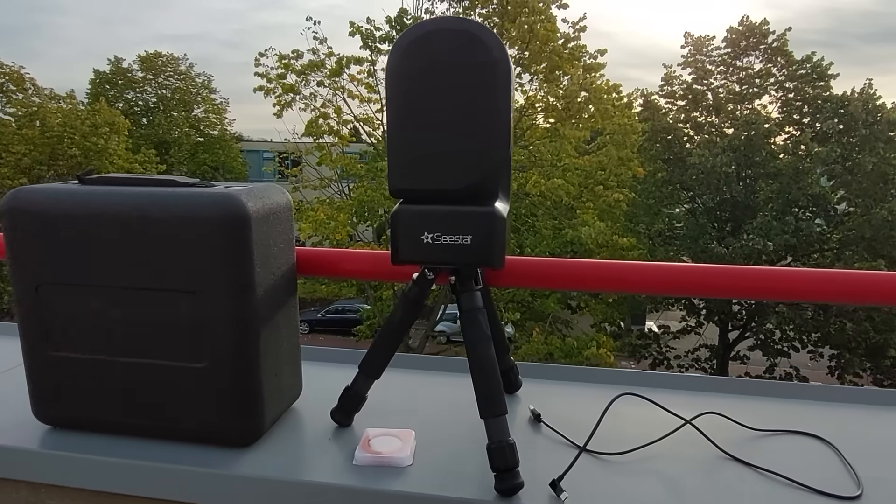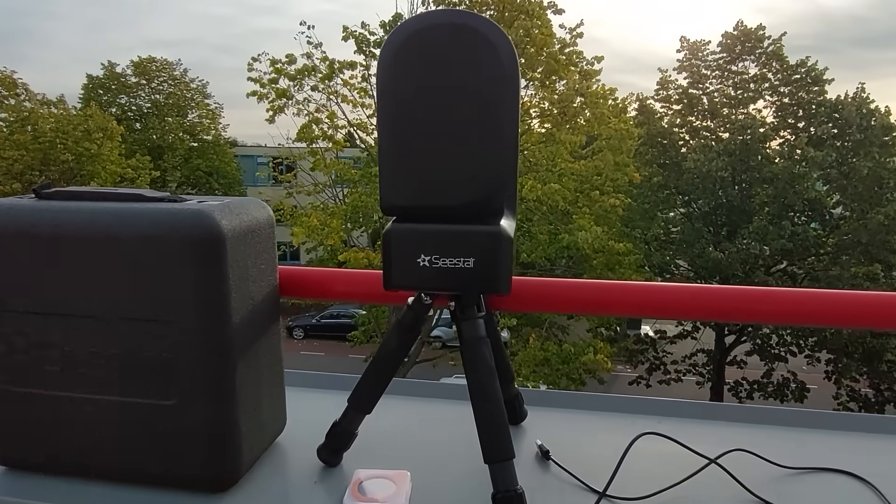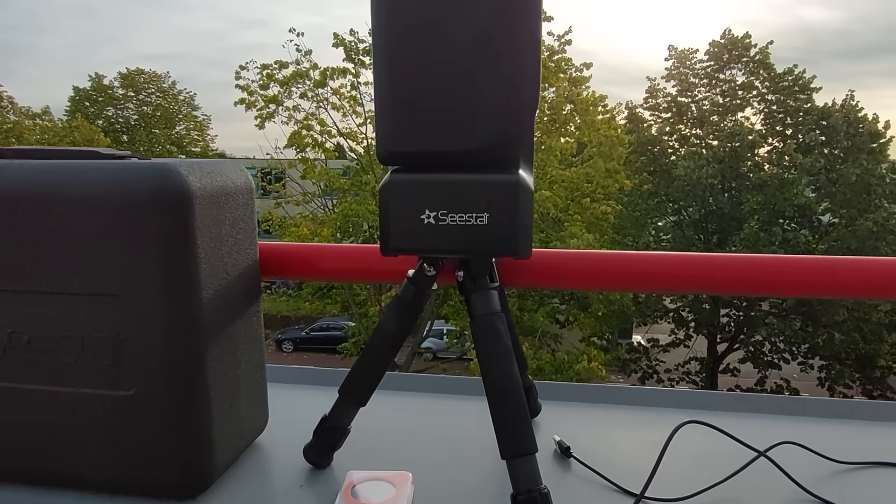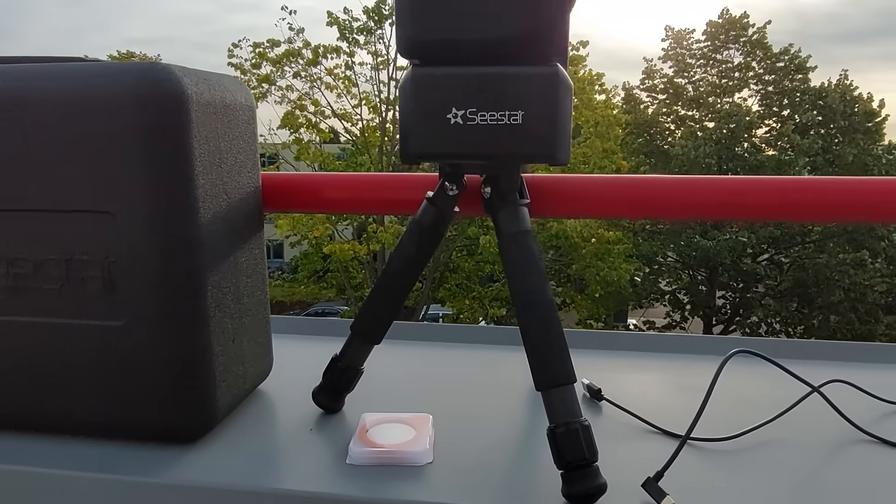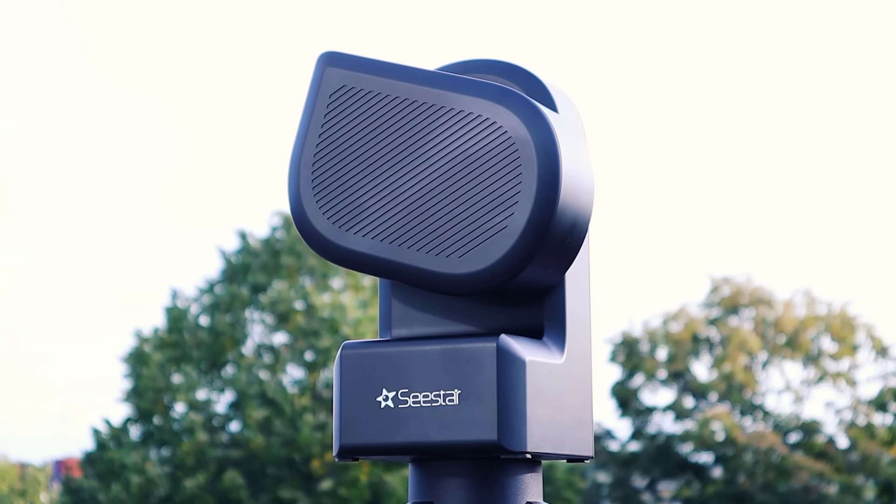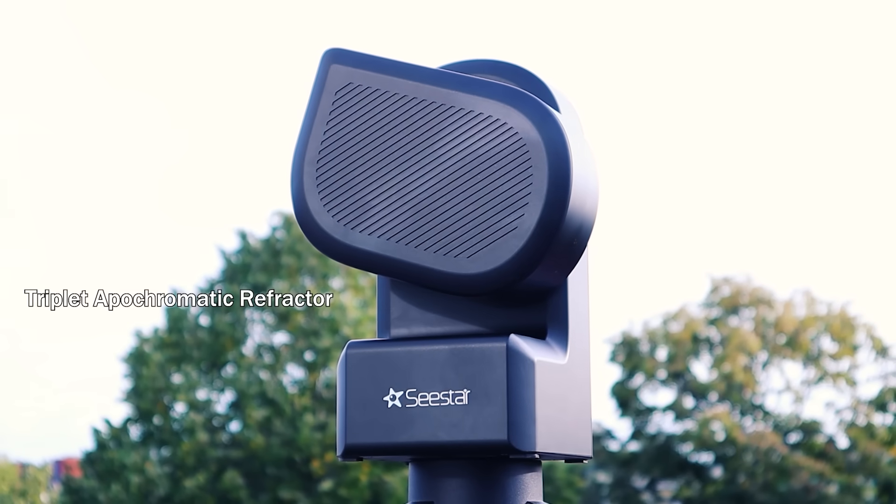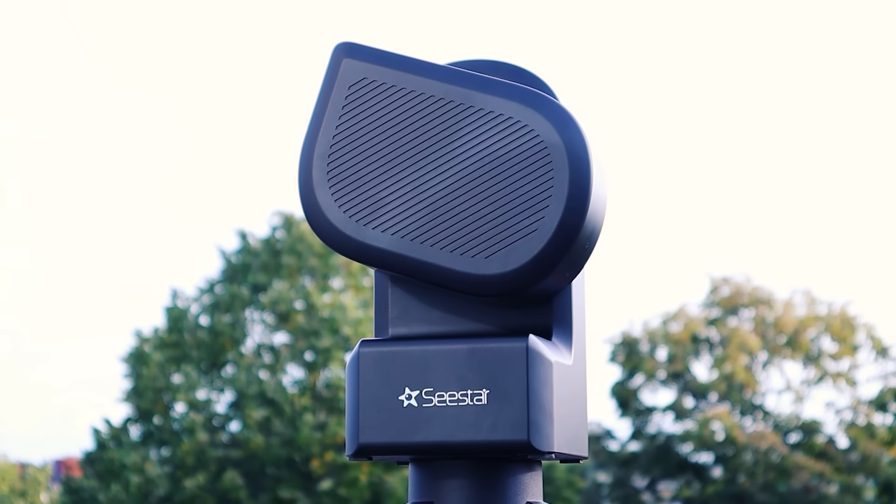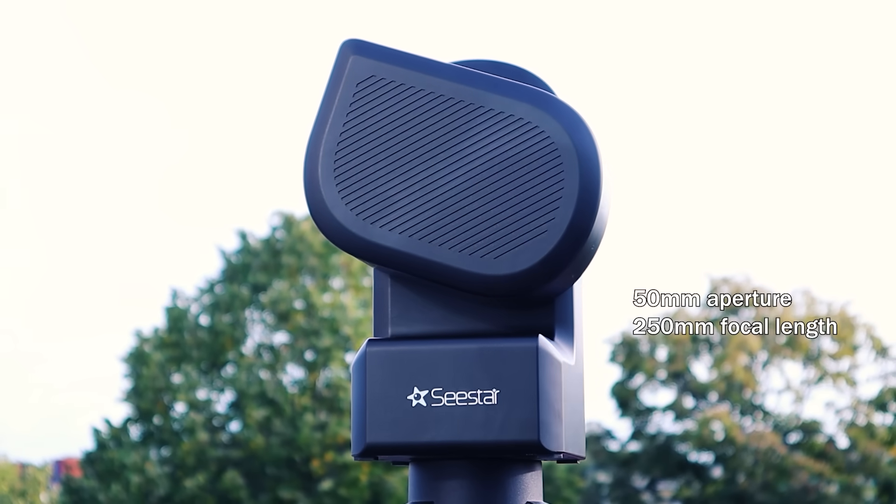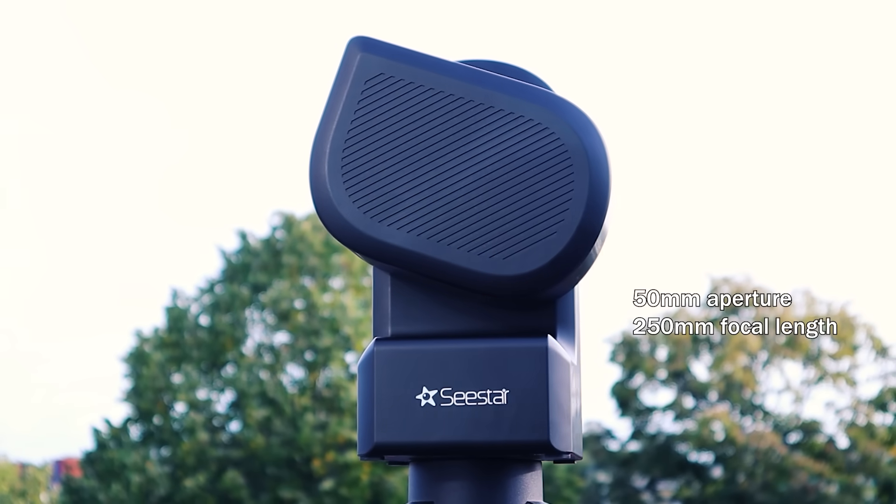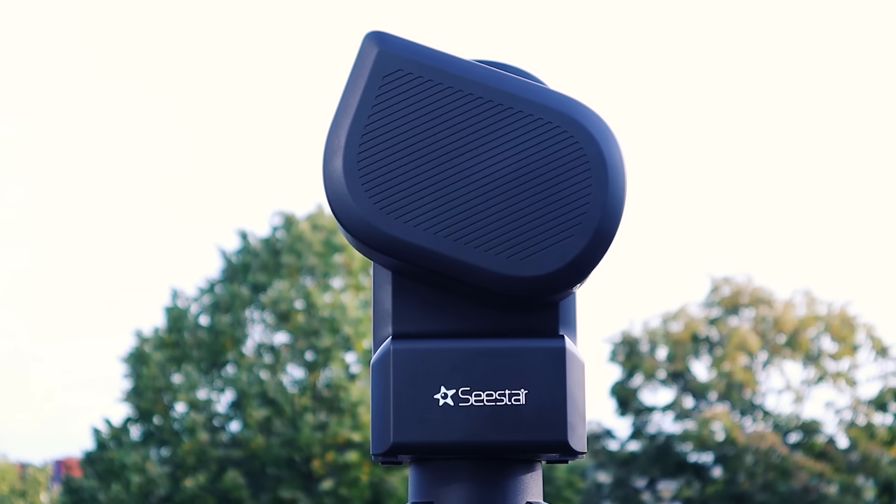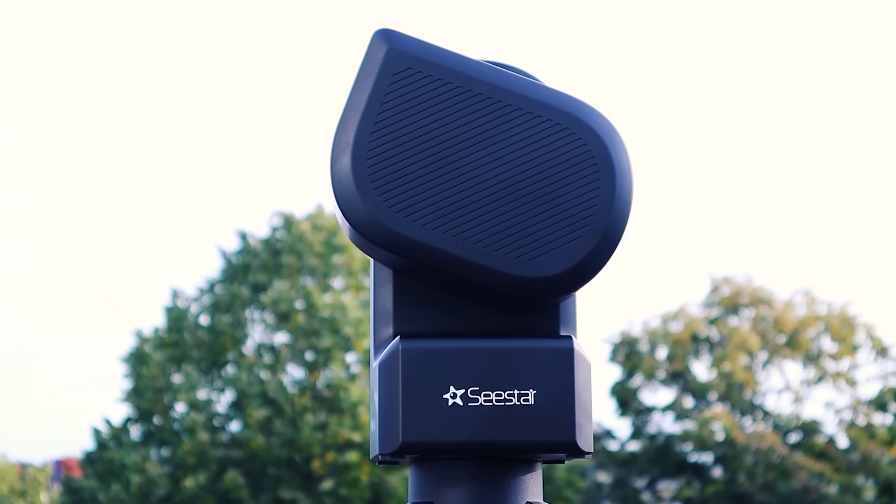I first reviewed the ZWO Seastar in 2023 and I immediately saw its potential, especially given its affordable price range under $500 or, if you live in Europe like me, about €700 due to import tax.